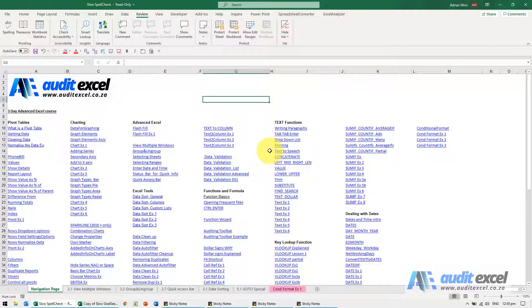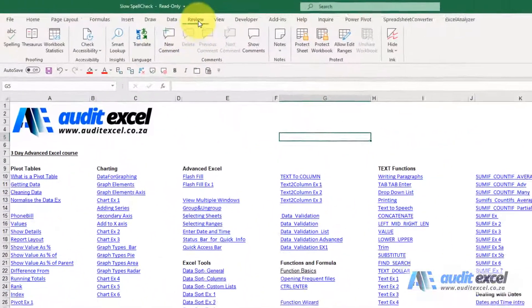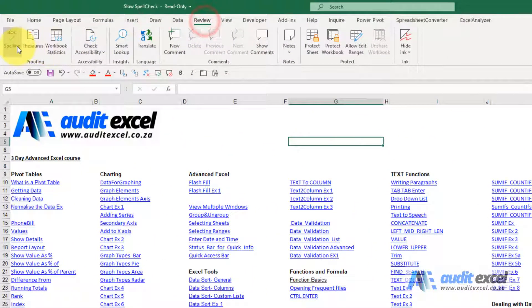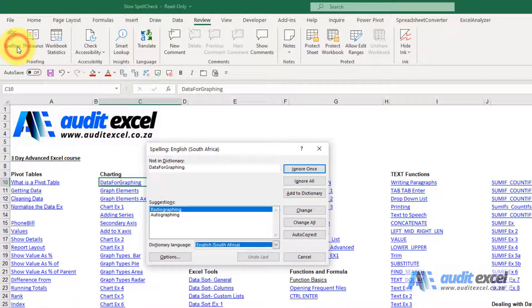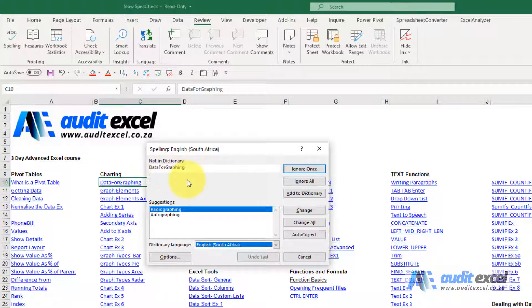So here we've got our spreadsheet. We're going to go to Review and we're going to say Spelling. So it pops us up and that's fine.